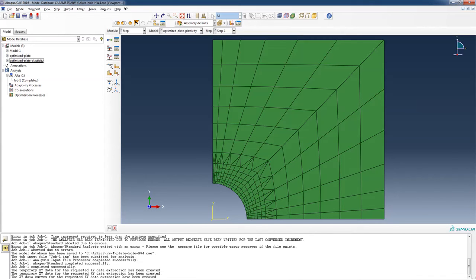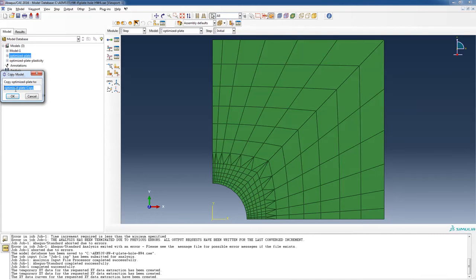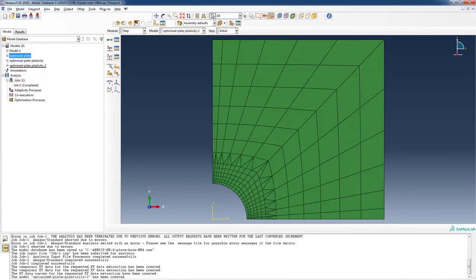Let's go back to my CAE file — I've started it up and loaded my previous file. Before I started this video, I tried a few options to make sure everything was working. I'm going to go back to my optimized plate and just copy this model. I'm going to call it 'optimized plate plasticity 2', so I'm starting from the end of last time.